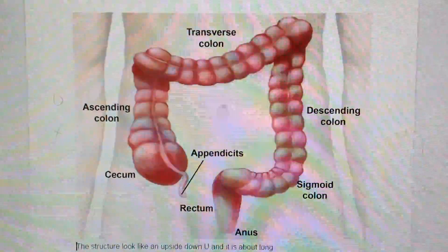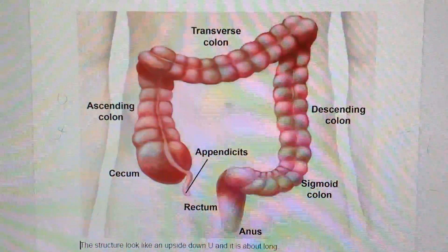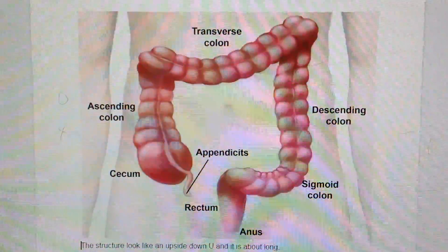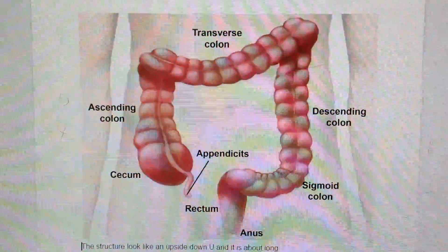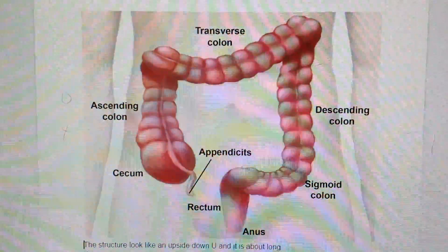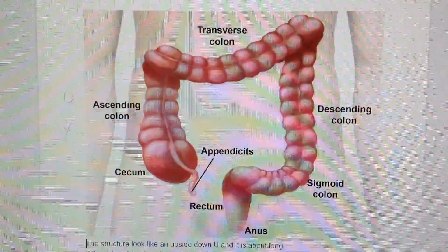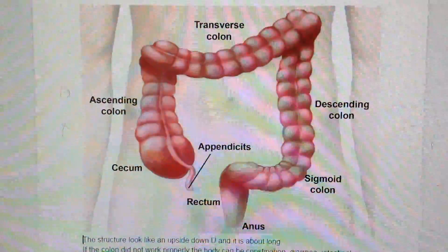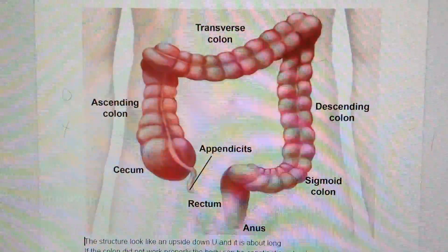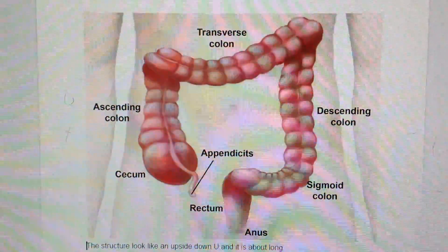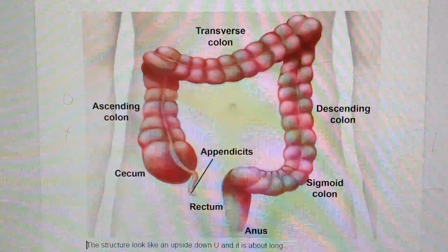The colon has many distinct sections. The sections in sequence are: the ascending colon, transverse colon, descending colon, sigmoid colon, rectum, and the last part is the anus.